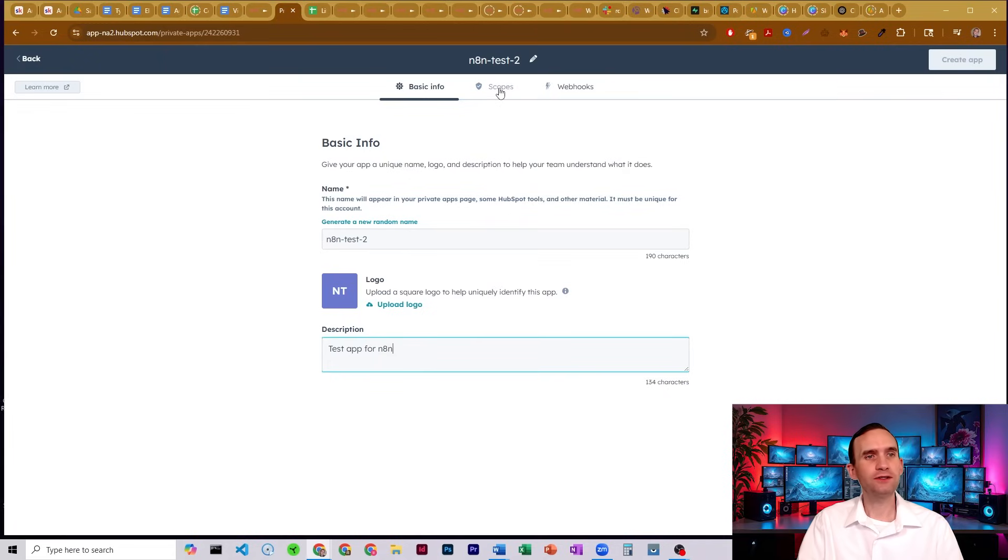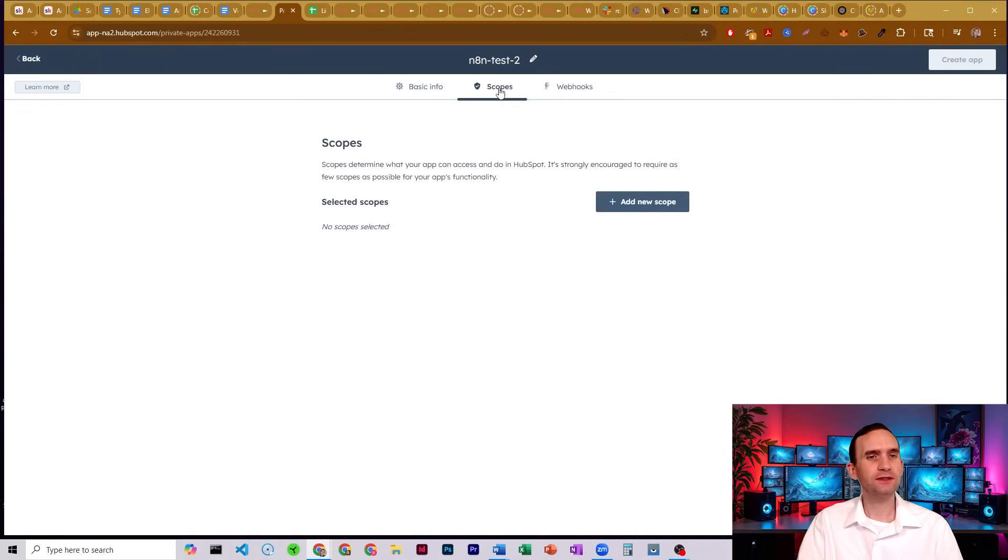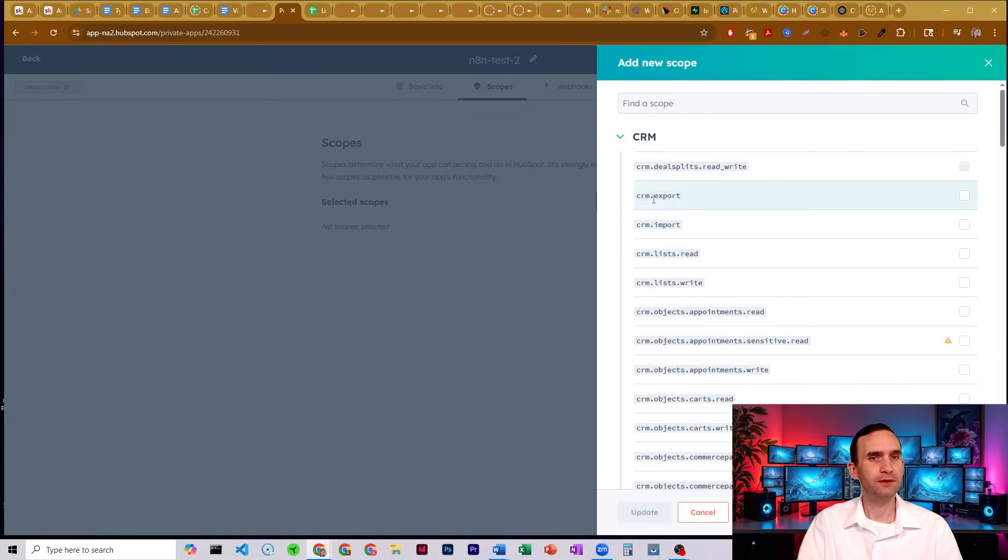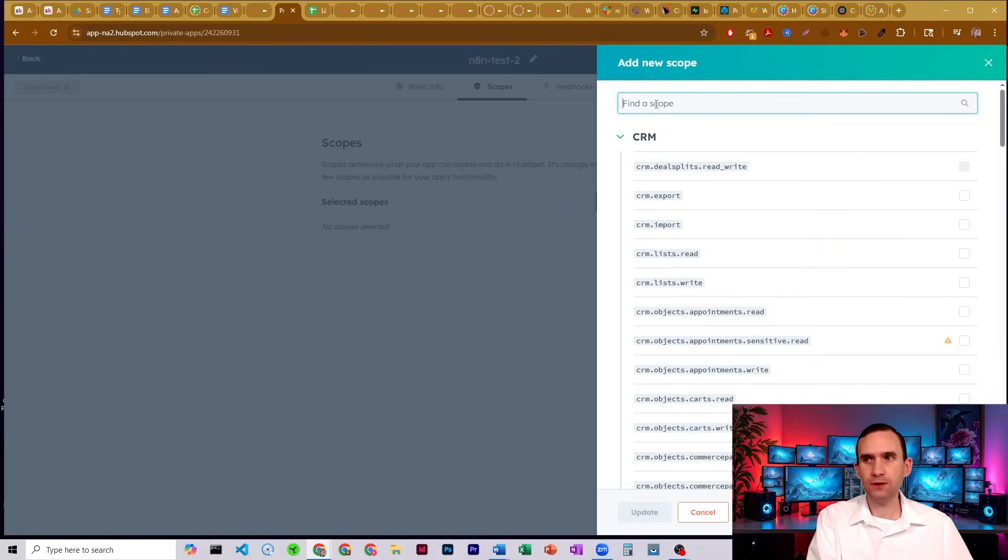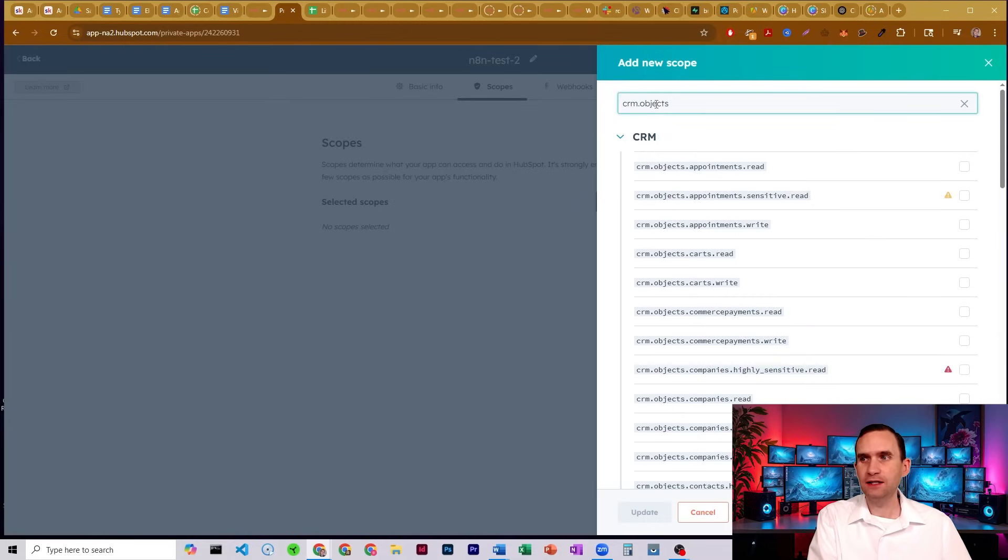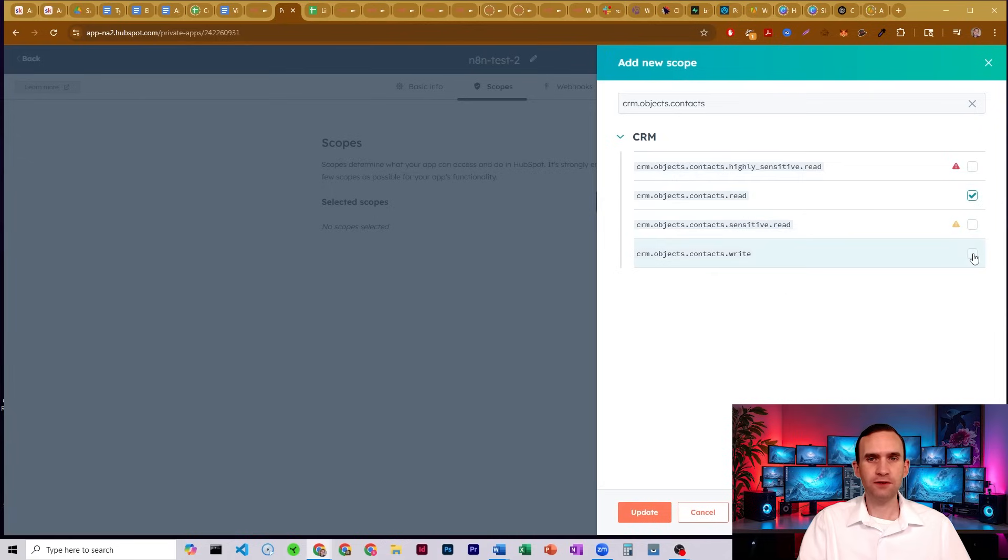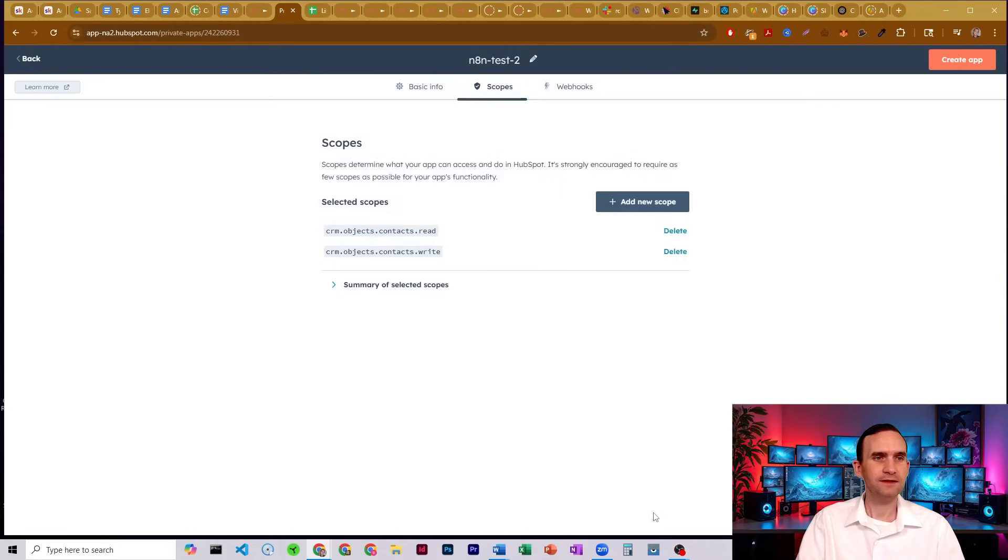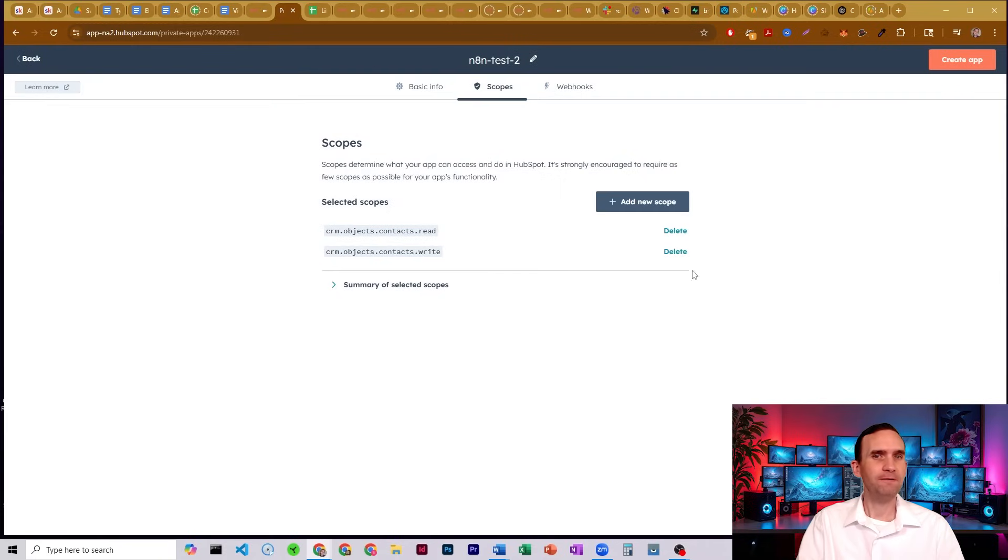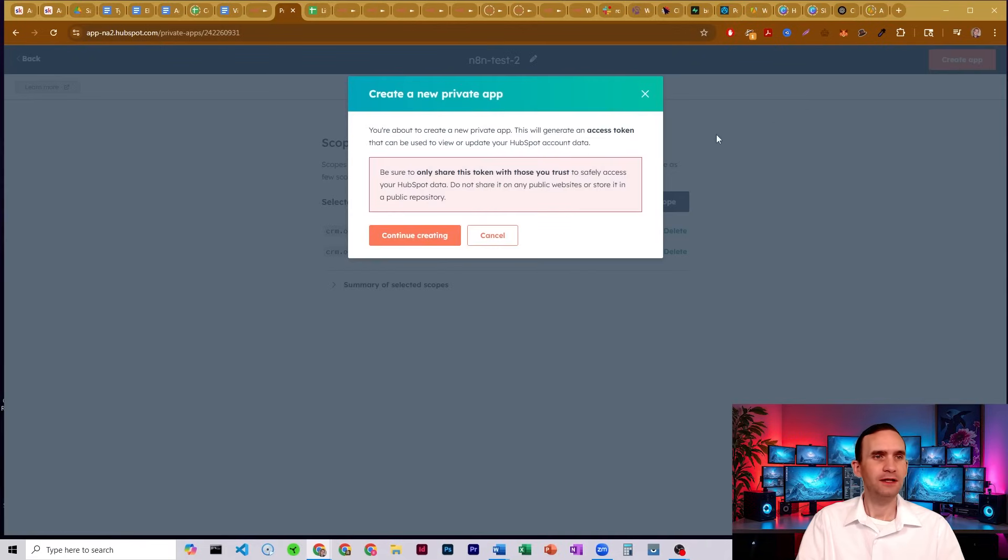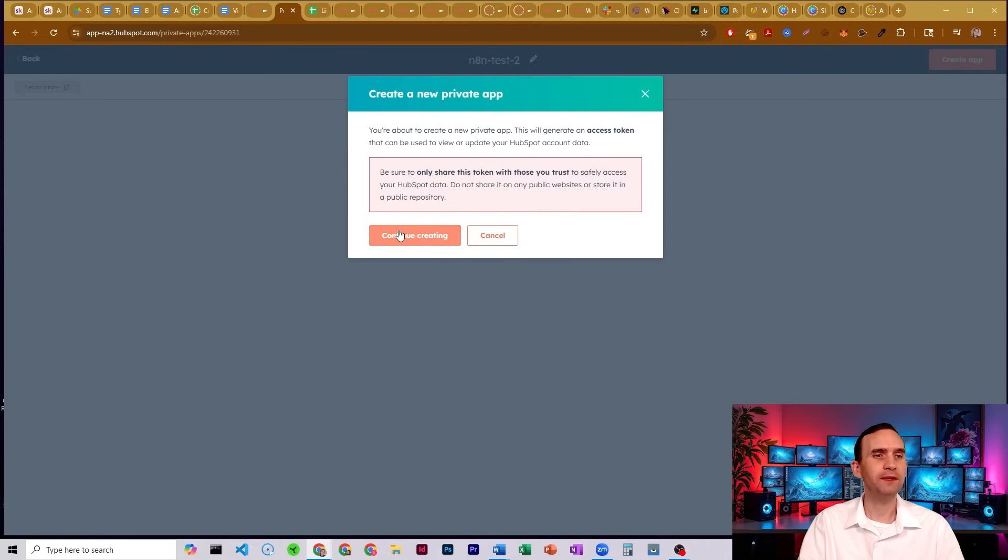Next, you can come over here to scopes, click on scopes. We're going to add a new scope. And what we're going to be looking for is crm.objects.contacts.read and .write. You're going to check both of those, then update. And then you go ahead and click create app. You're going to go ahead and click continue creating. This is just a warning not to share your token with anybody.